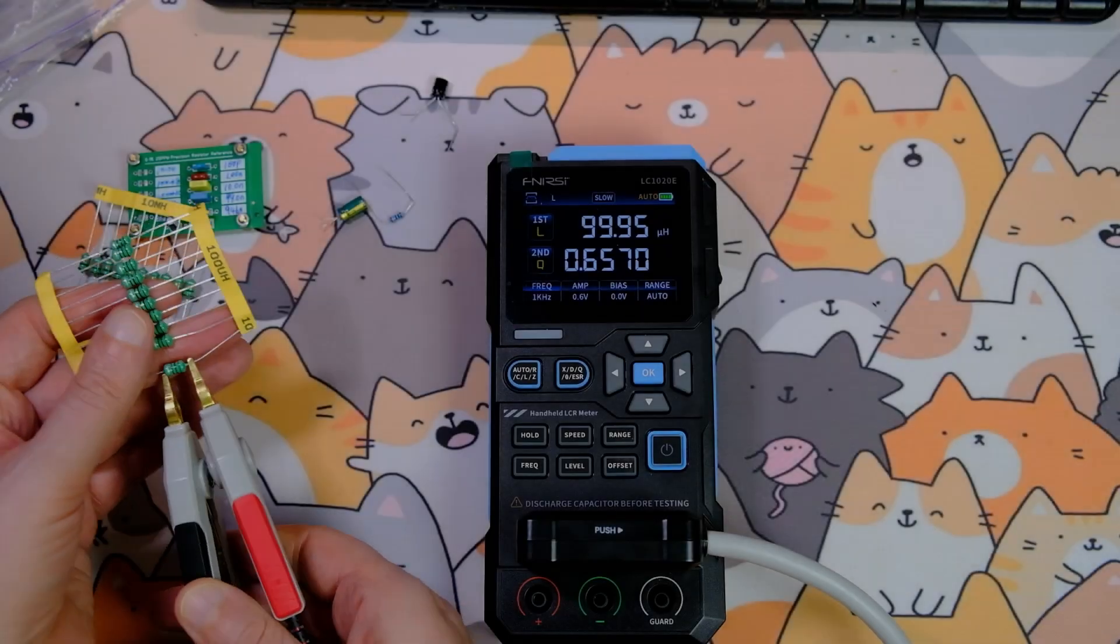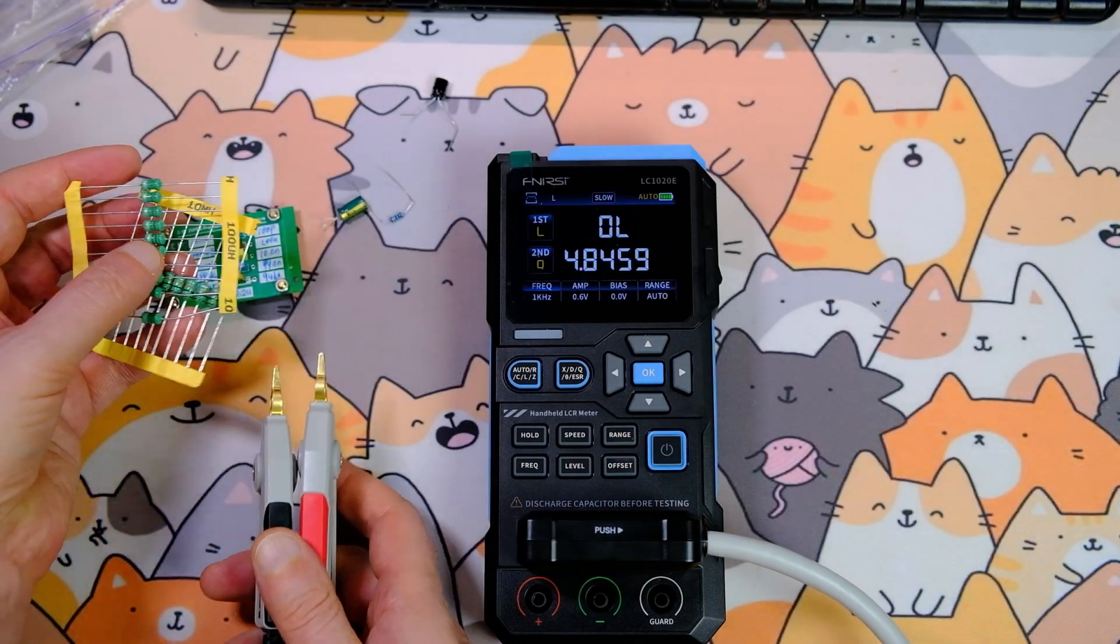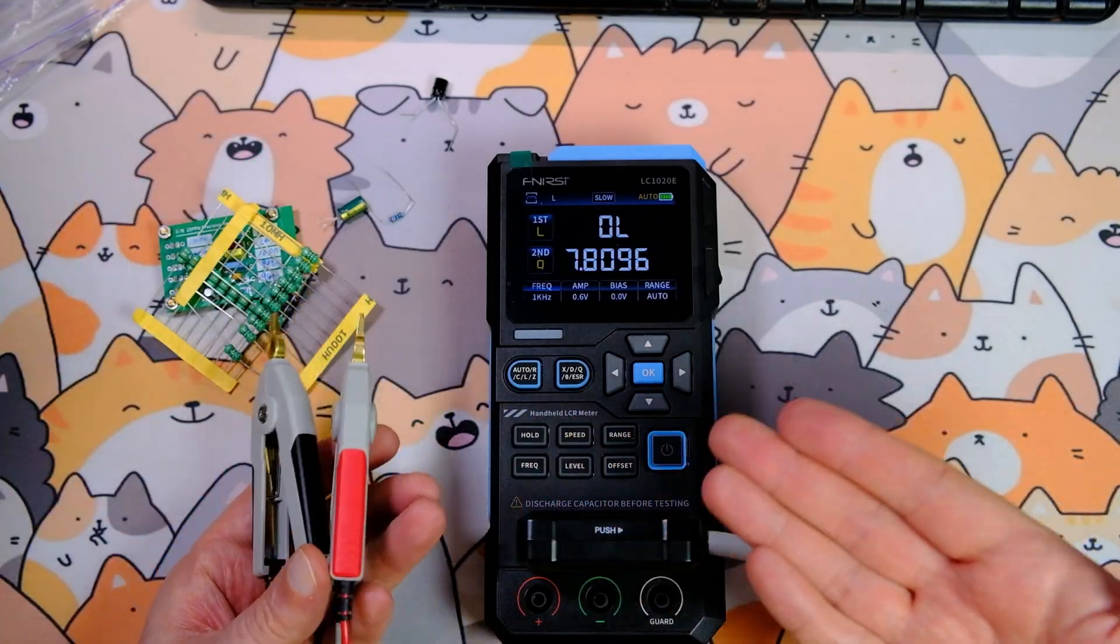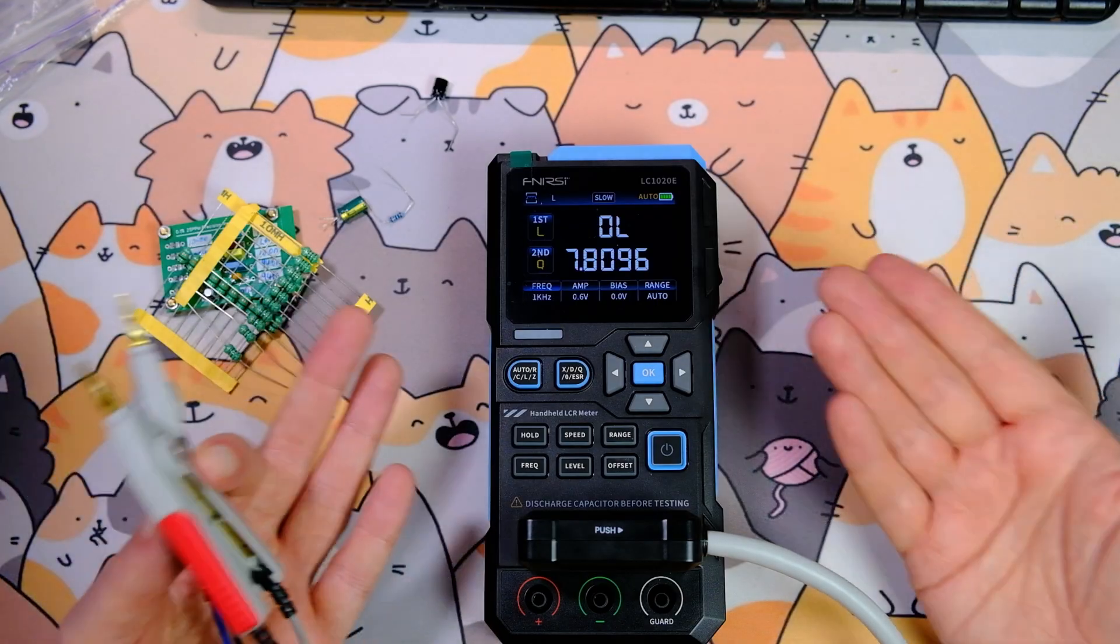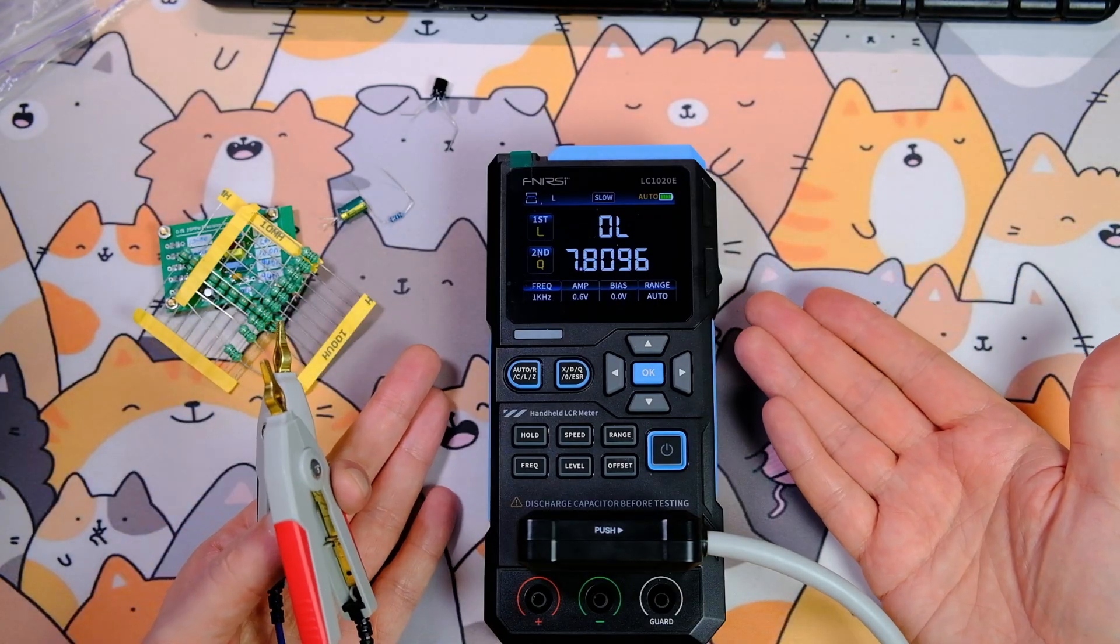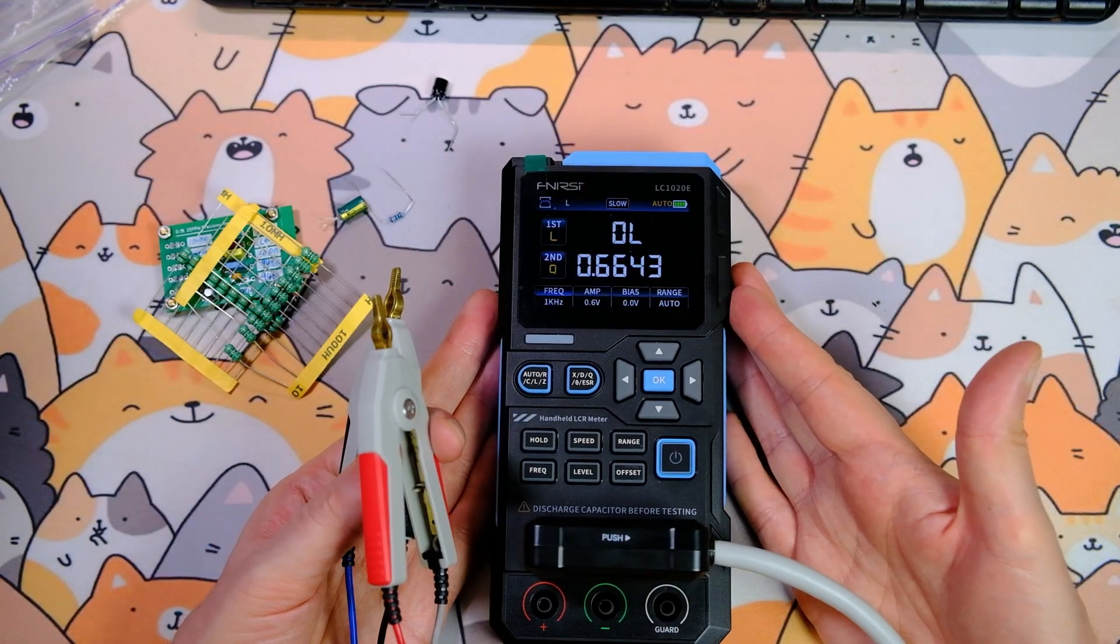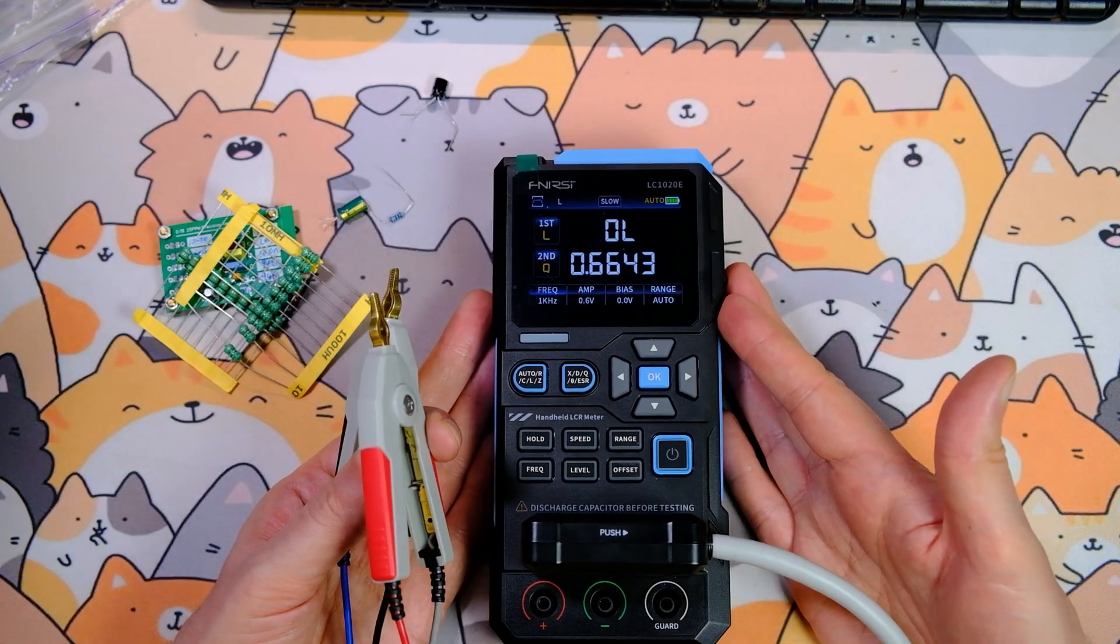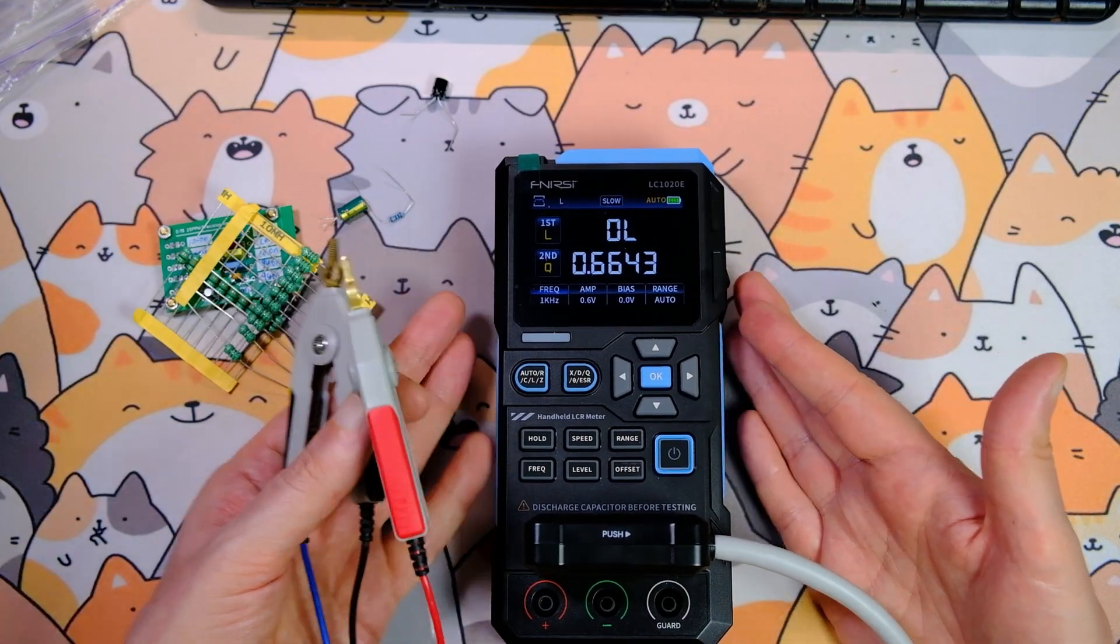I'll finish the video here. If you spot any mistakes in the video or have suggestions to improve it, please leave a comment. For now, this device remains in my possession, and I'll use it from time to time. That's all for now.